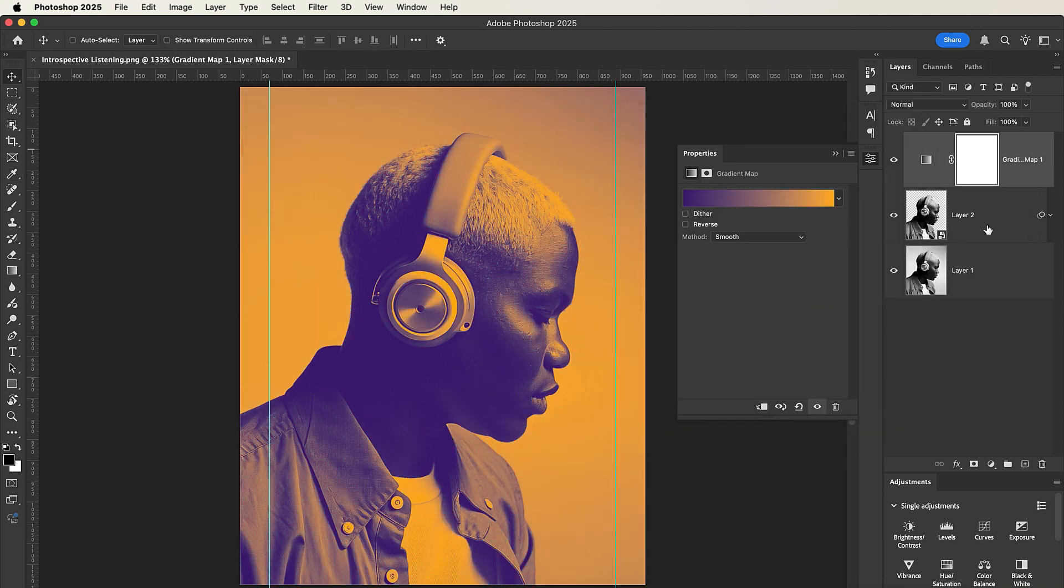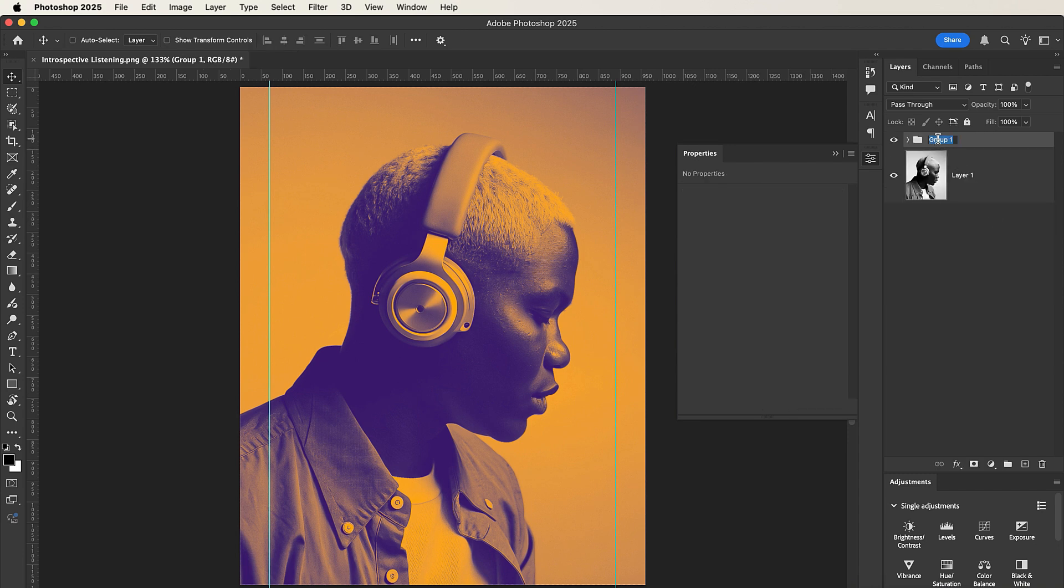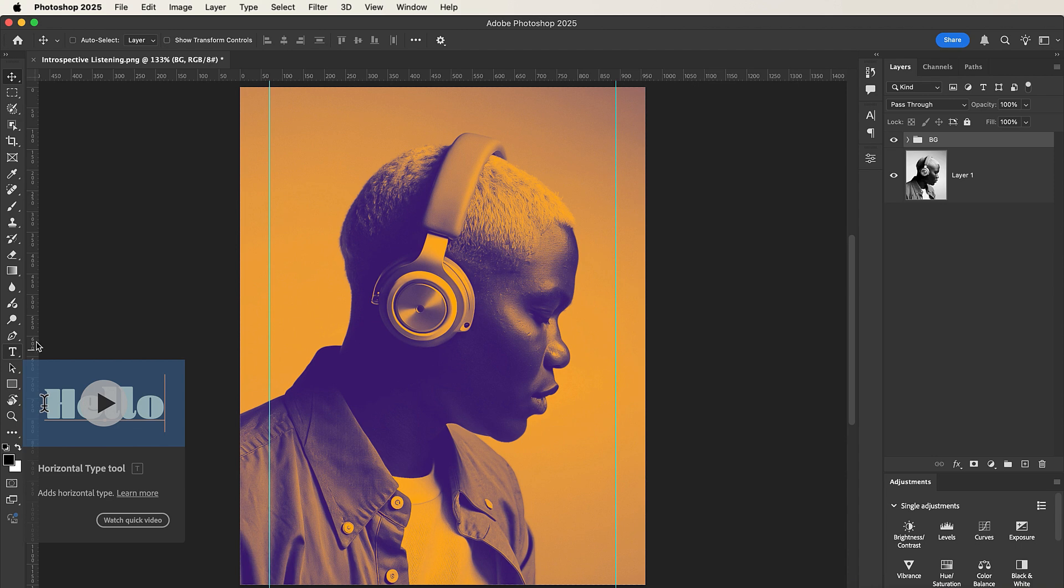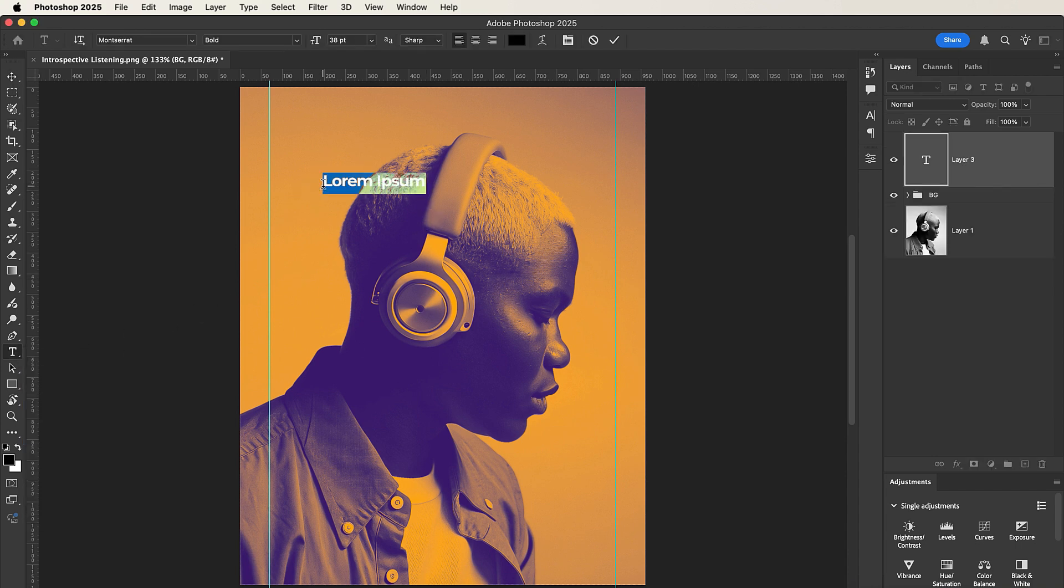Nice. So now we can select these two layers, press Command G or Control G to group them, and then name them BG, that's background. So now let's select our Type tool, and then let's type out our text.